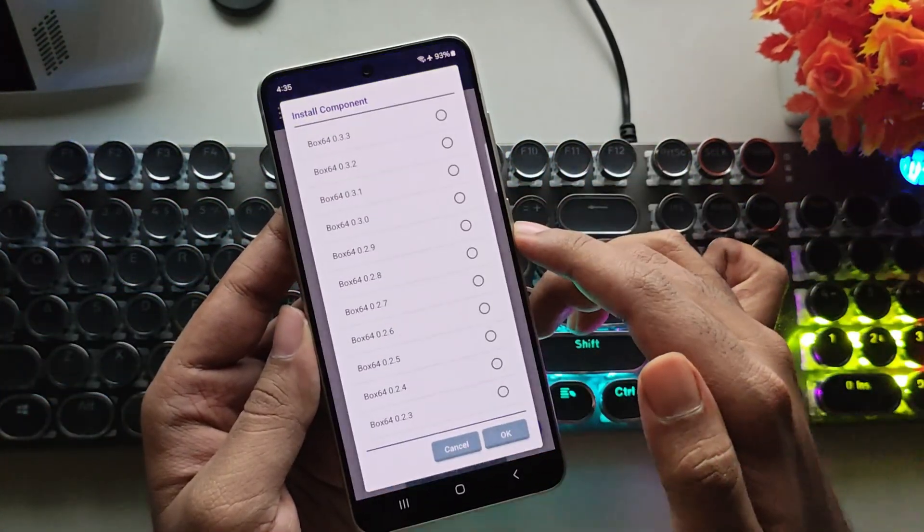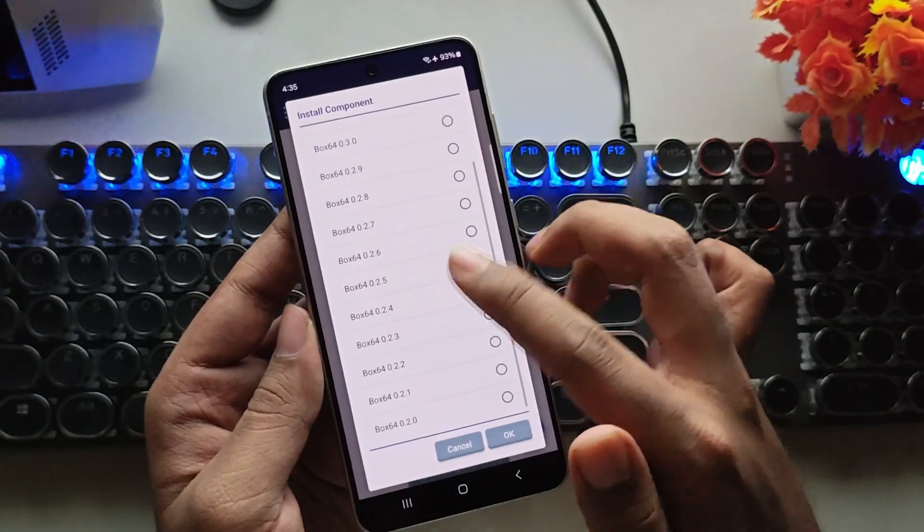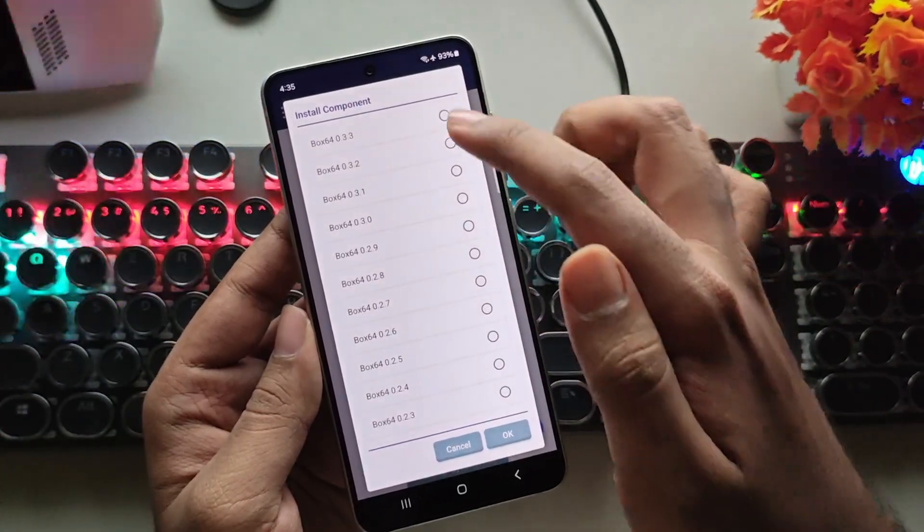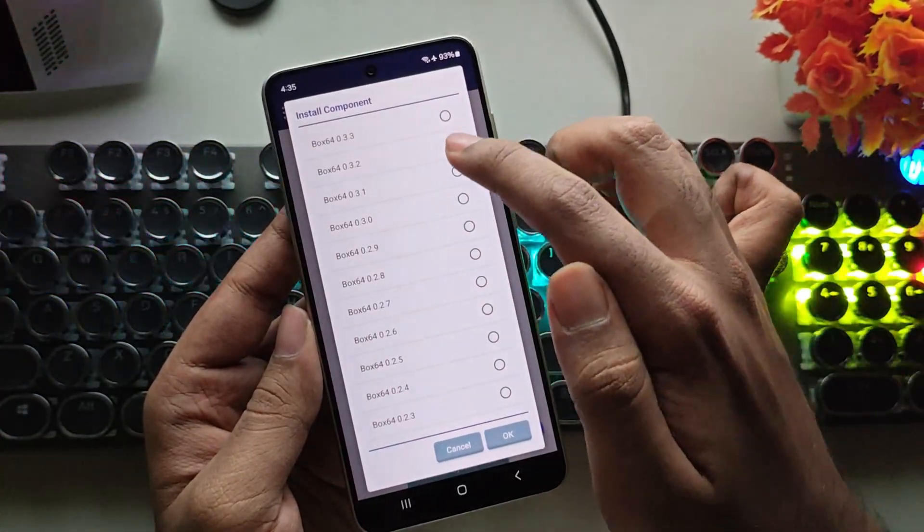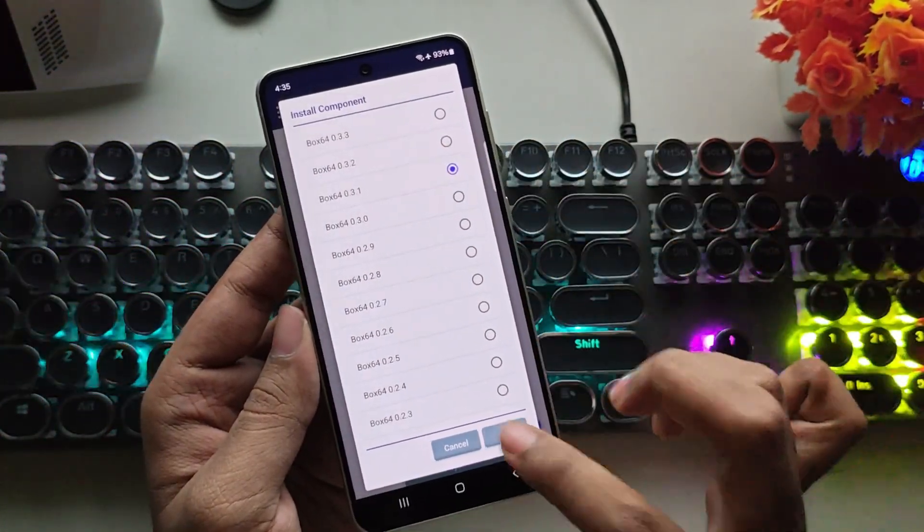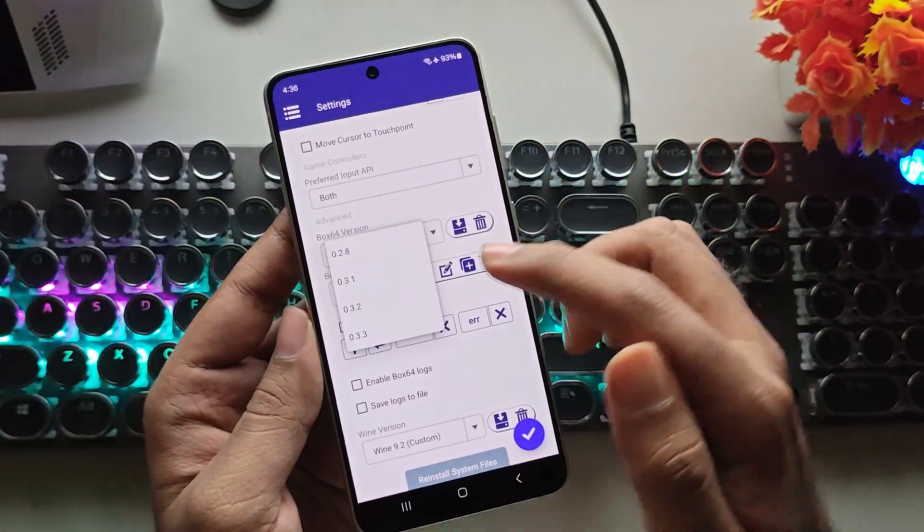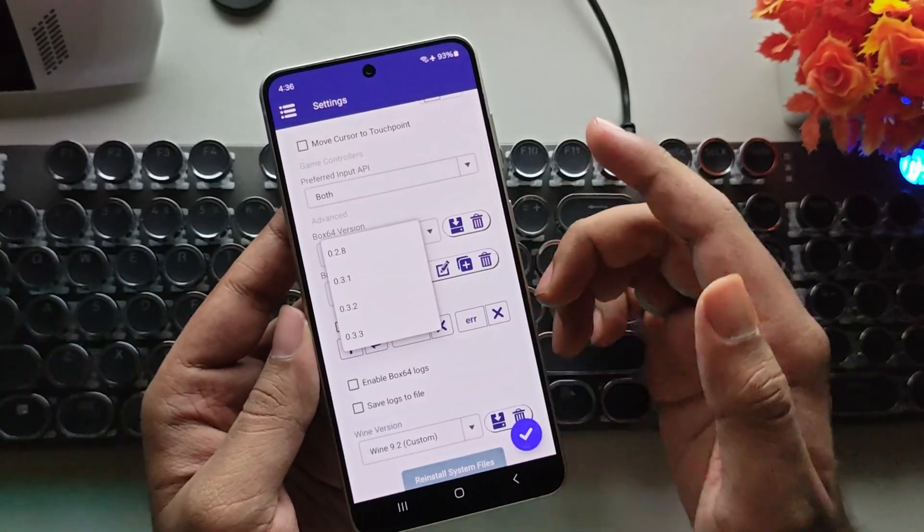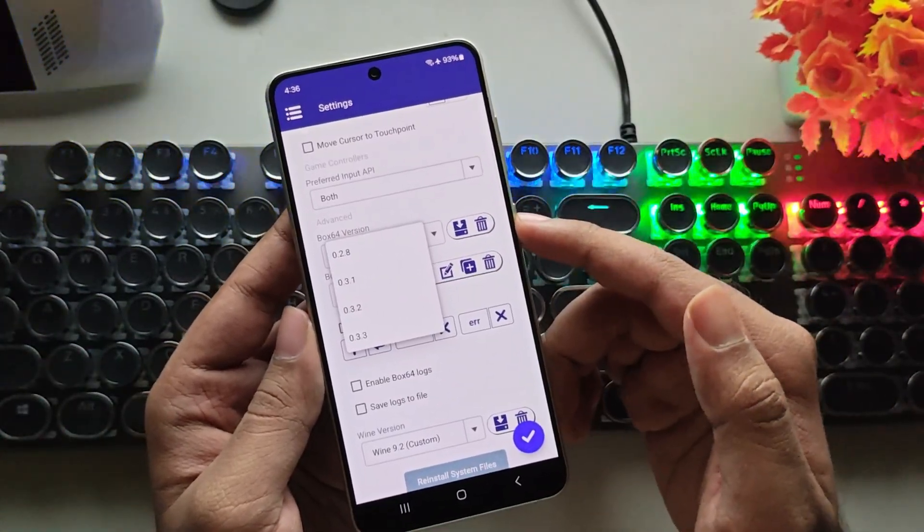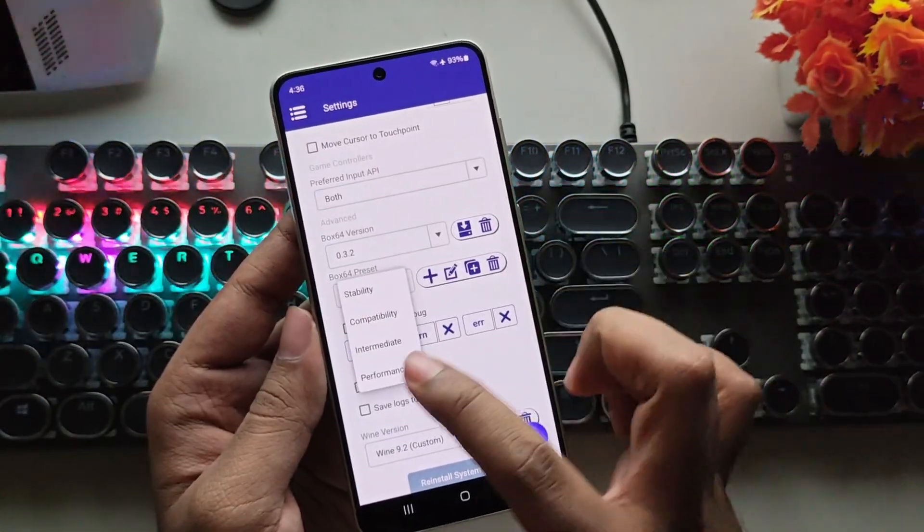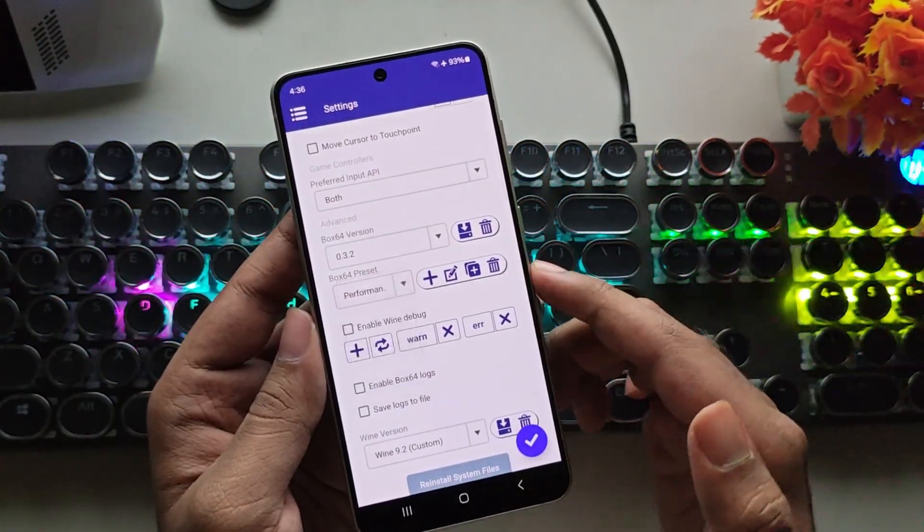Similarly, we also have 0.3.1, which is quite stable, and 0.3.2 as well. Now, choose the version you prefer, and set the Box64 preset to Performance.